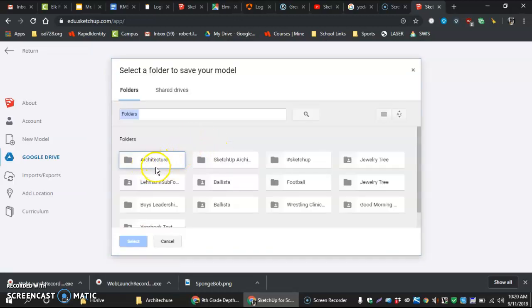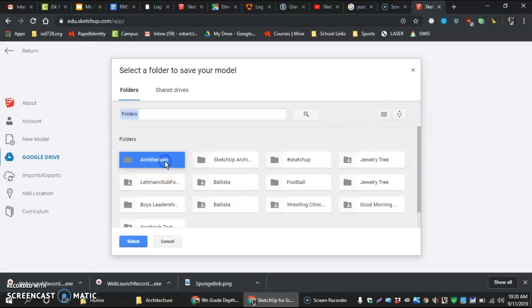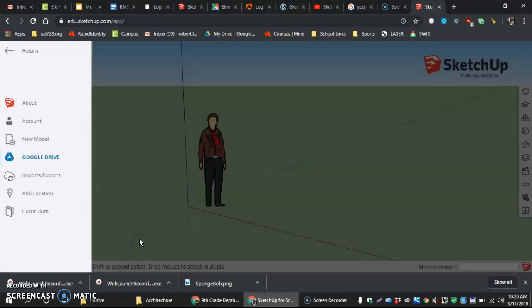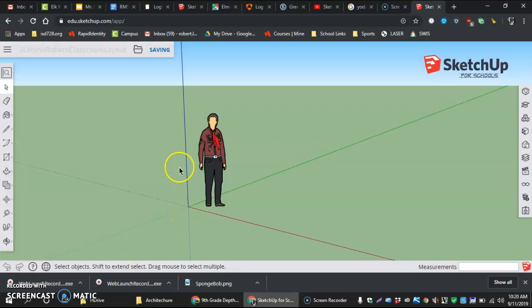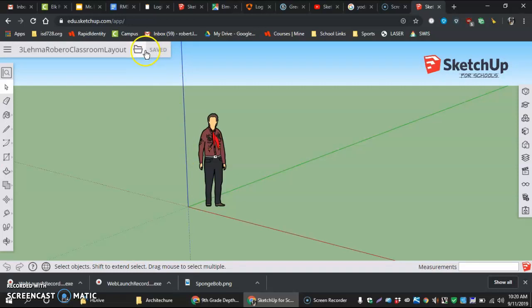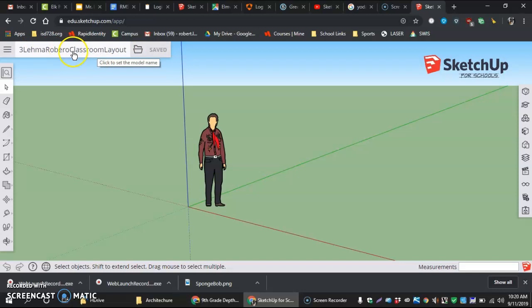And now it's asking me where I want to put it, and that's in our architecture folder. Hit select. When this is done saving you can see it now it says saving, and right now it says saved and you can see the name over there. Once again, your hour followed by your login followed by the name of the project.